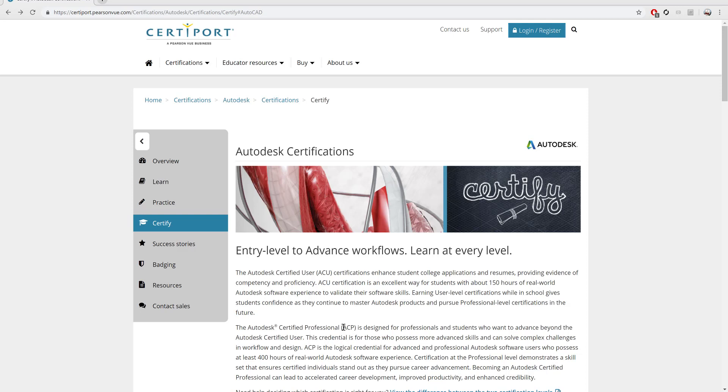Now by no means is this going to be a 100% comprehensive series, but I would say that we're going to cover a lot of the information that you can expect to see on the exam.